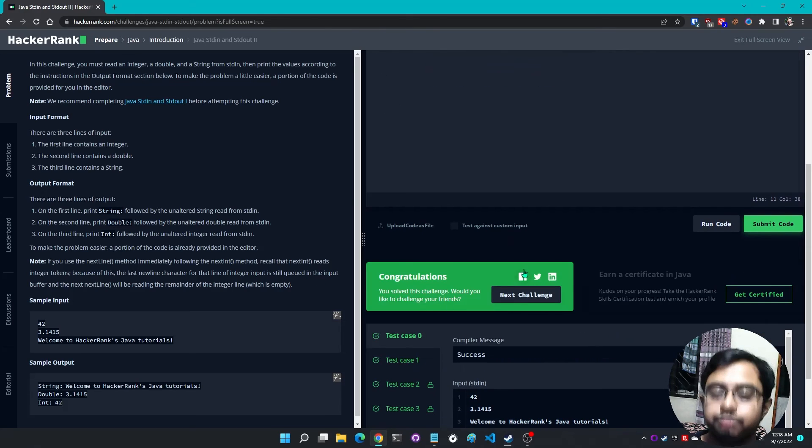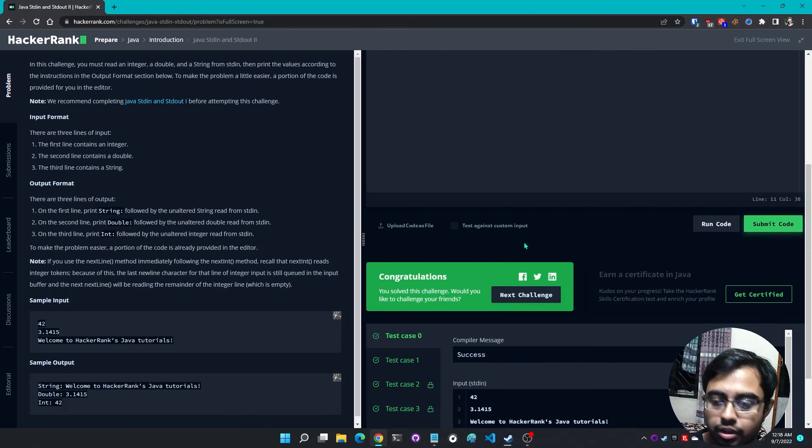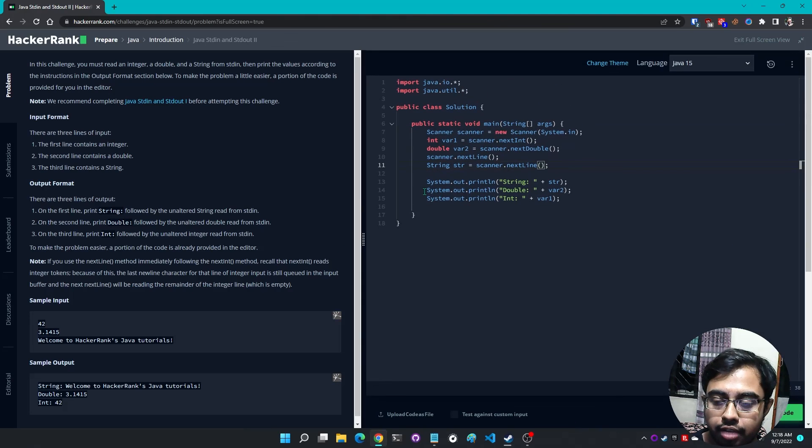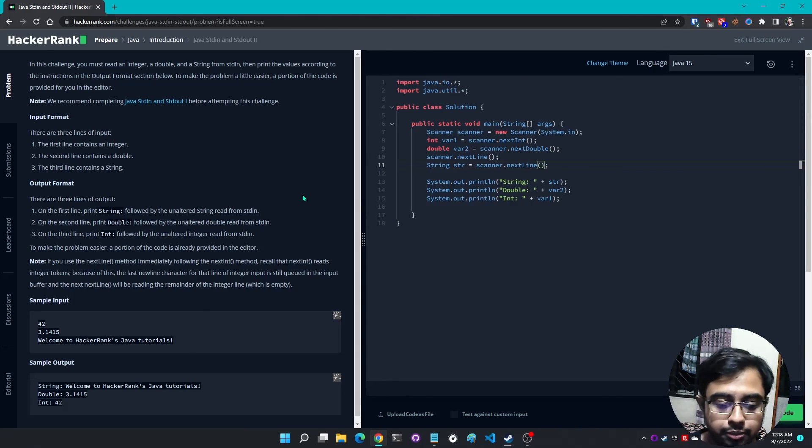Yeah it works. Let me submit it again. Yeah, now they have accepted my solution. So that's it.